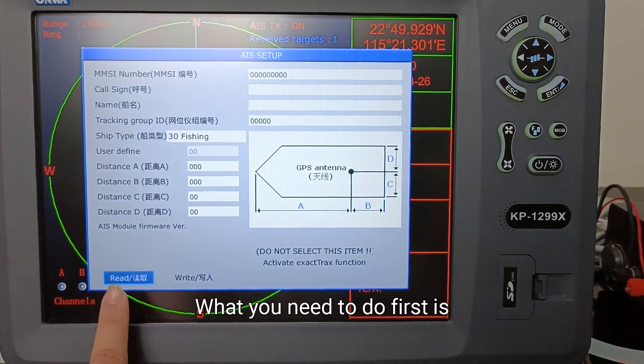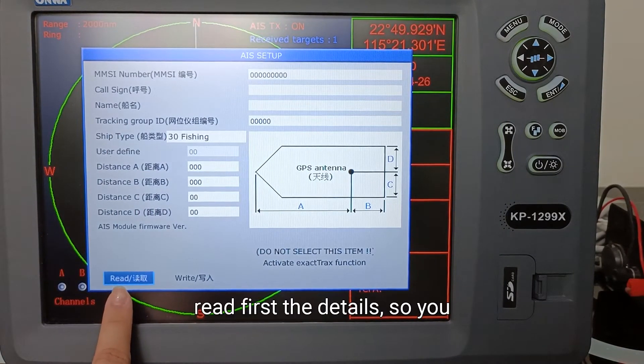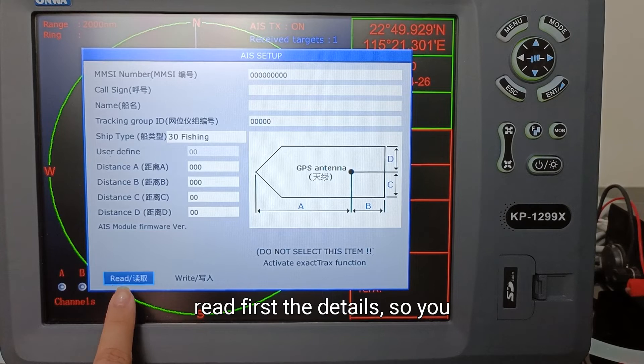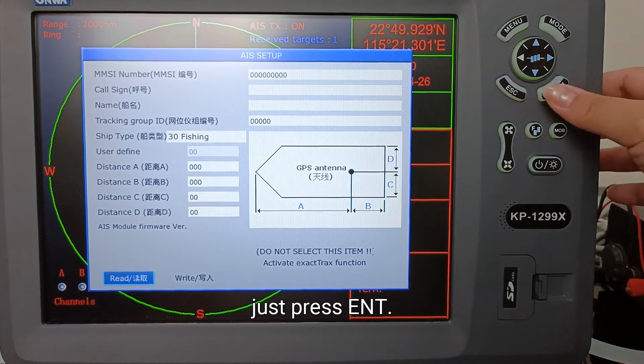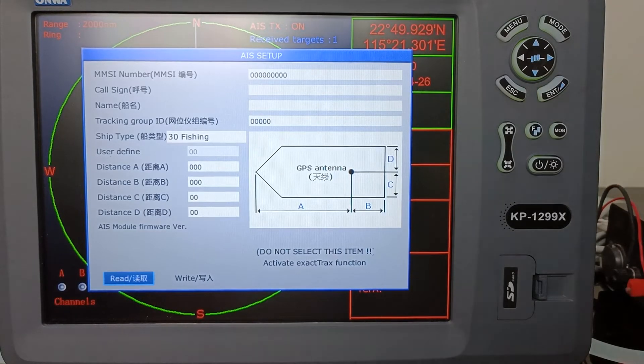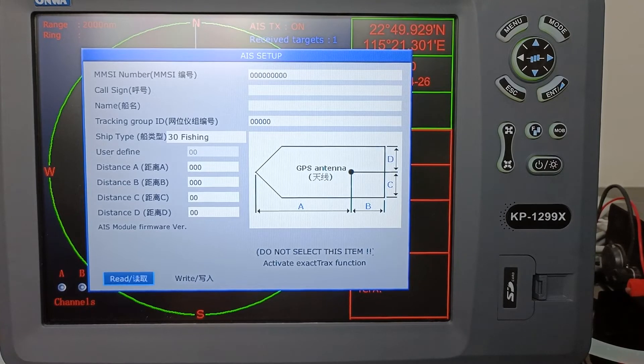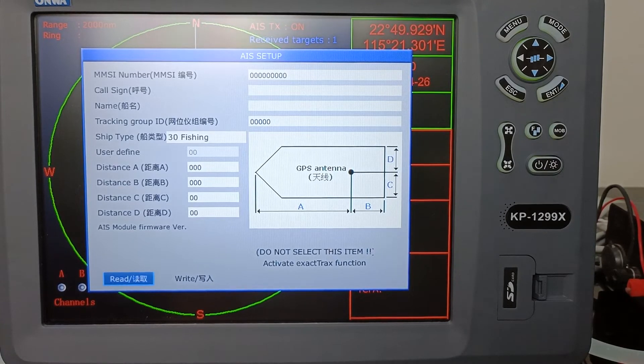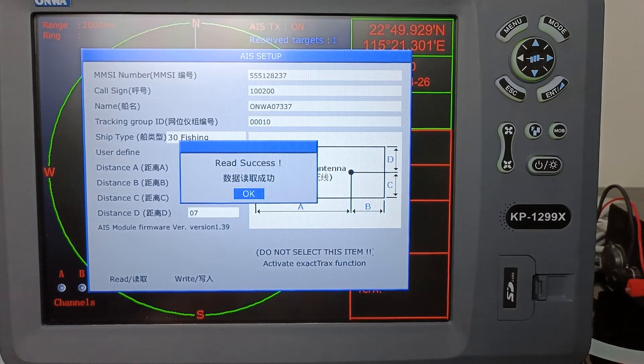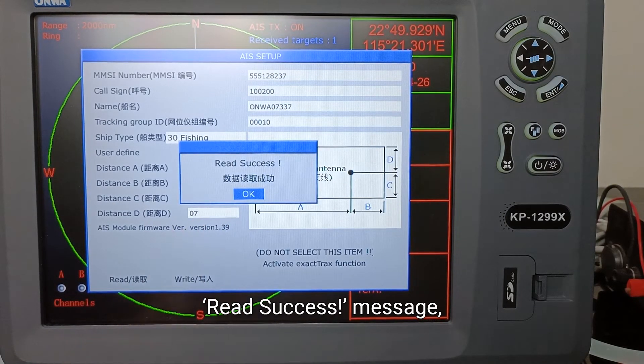What you need to do first is read the details, so you just press ENTER. You need to wait for the read success message, then press OK.